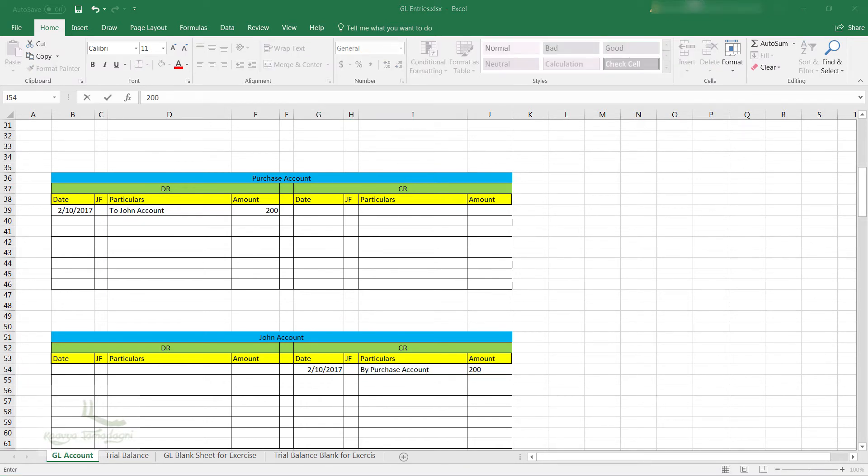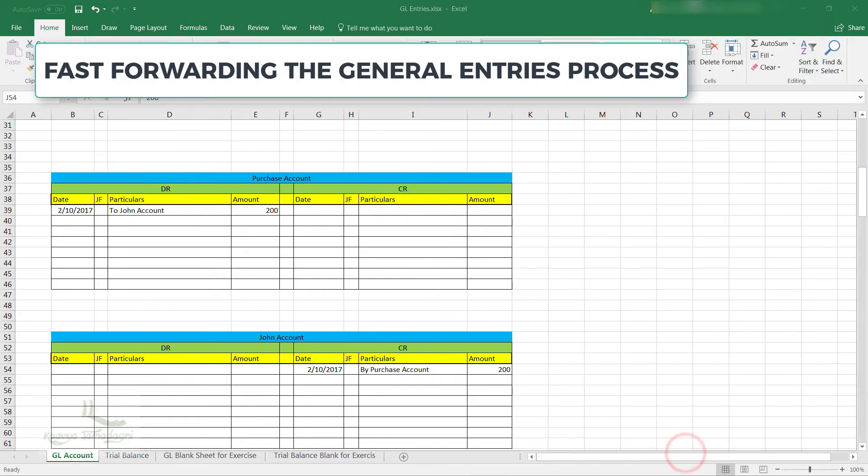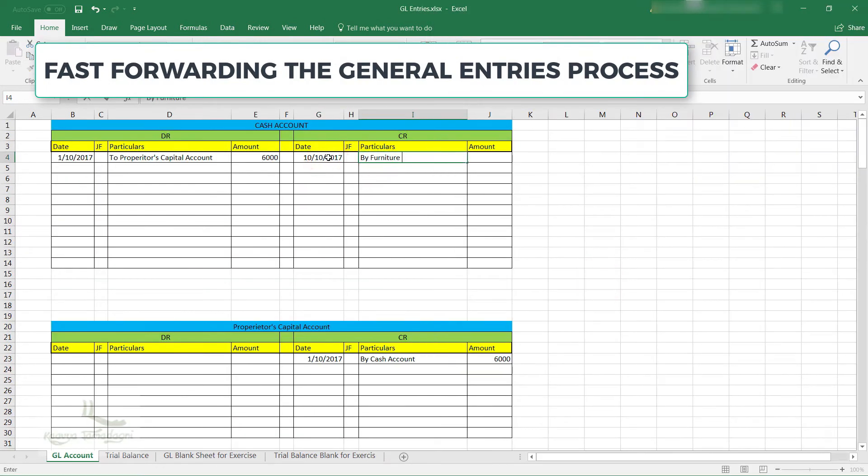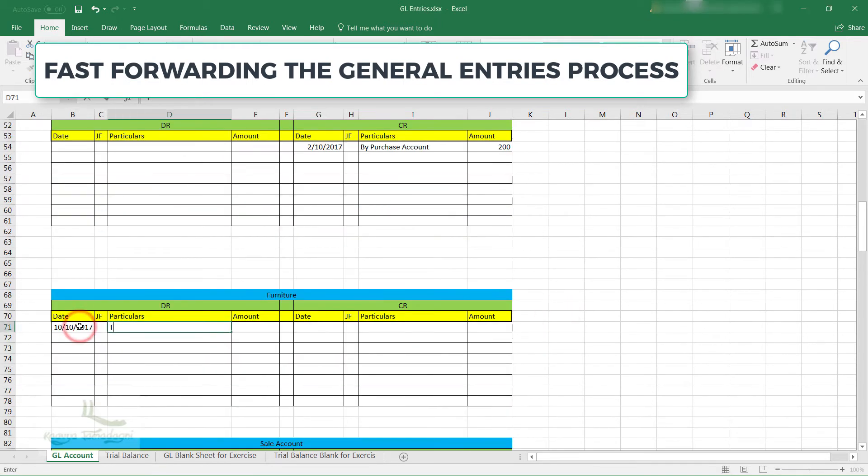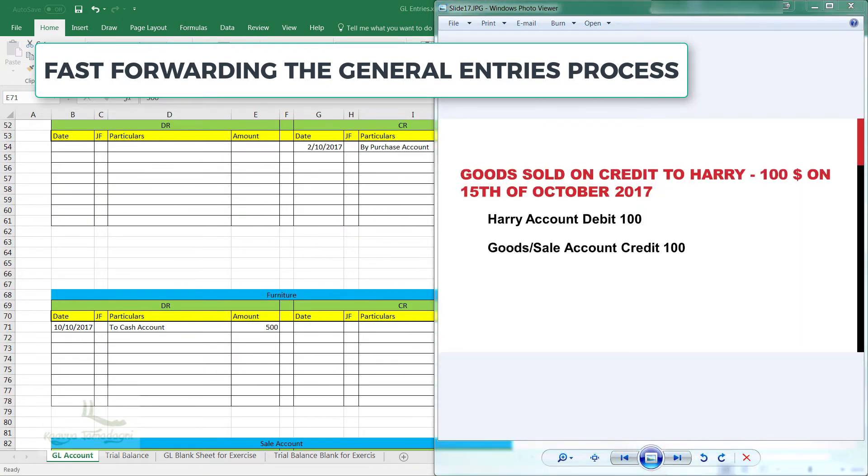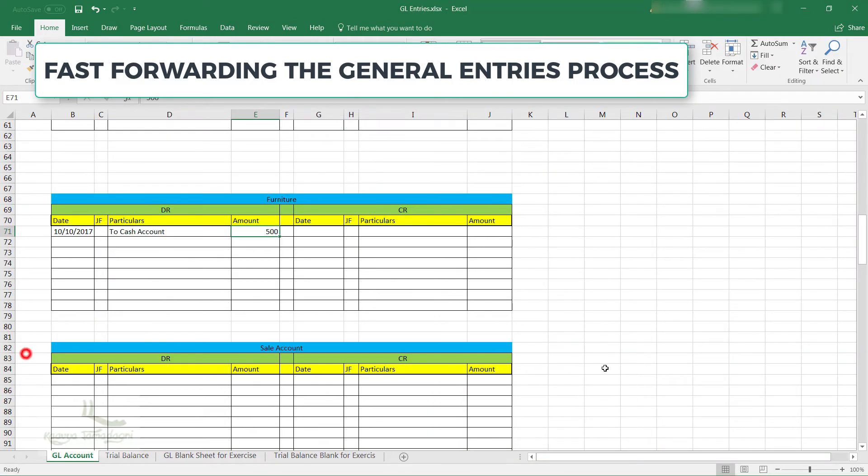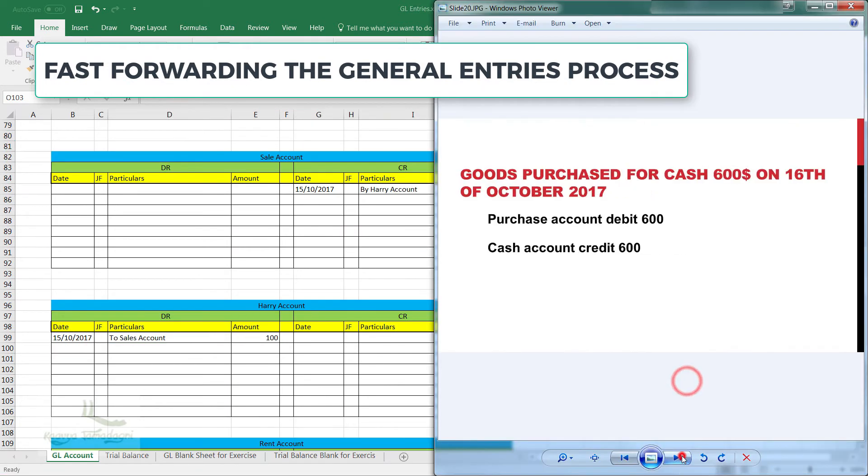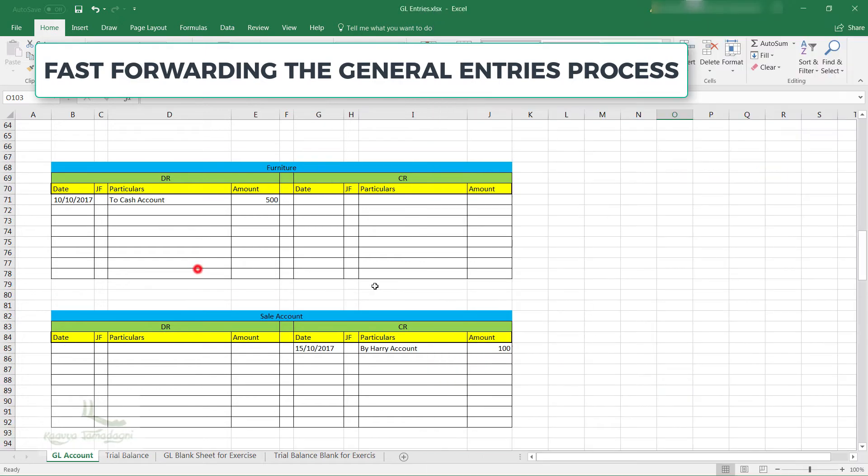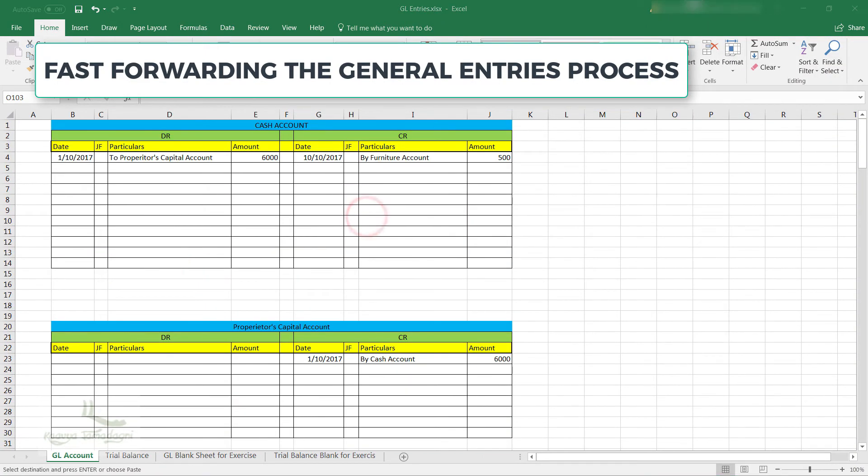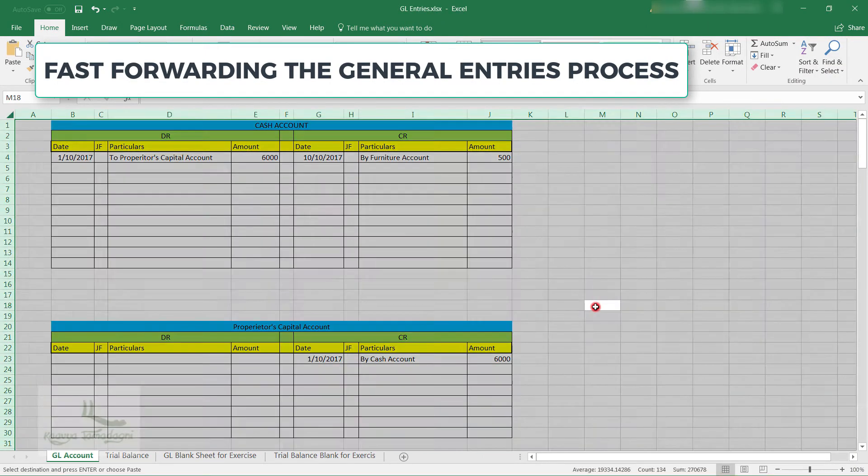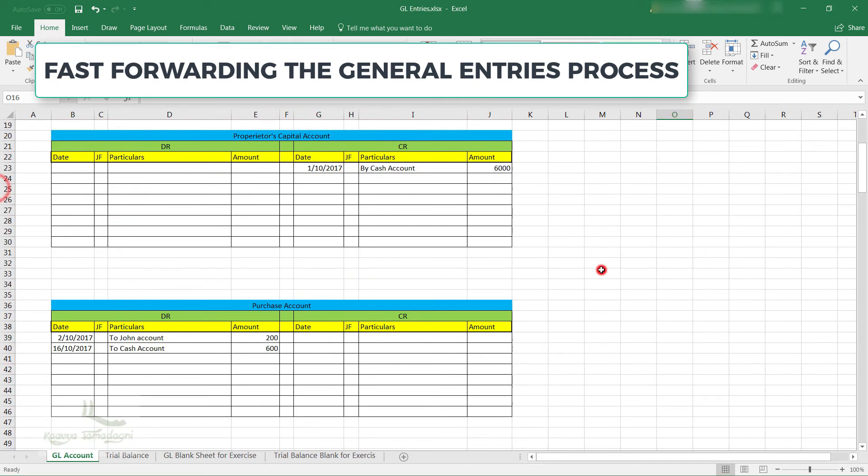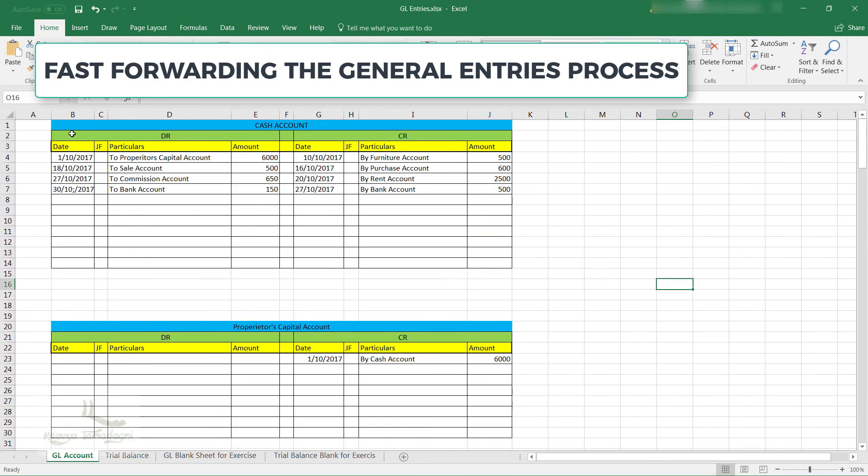Now please follow the same process for the remaining examples and maintain the entries. Finally, it will look like this. Each and every credit and debit will be maintained on the respective accounts.